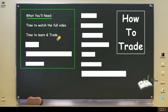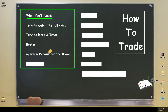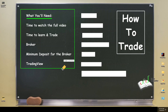A lot of trading comes from experience, so you're going to need time to practice. The next thing you'll need is a broker — you need a way to get into and out of the market to execute your orders and trades. You'll need a minimum deposit for the broker, and you're also going to need TradingView.